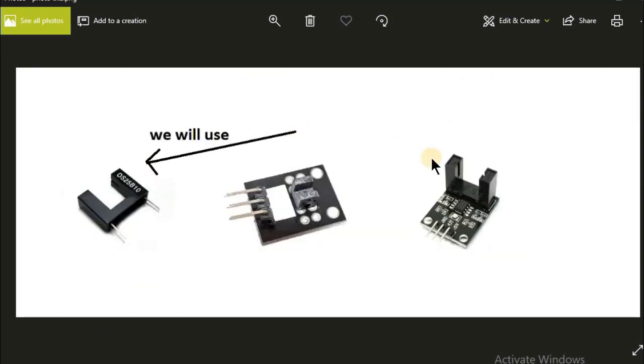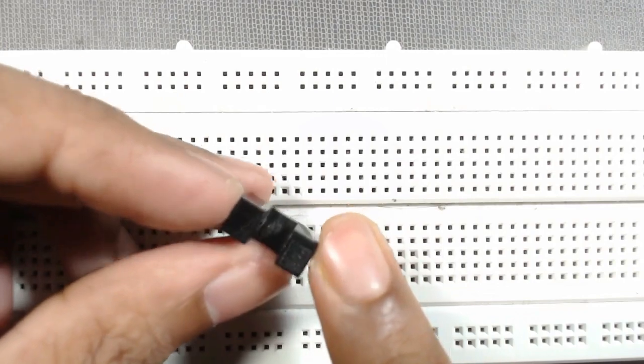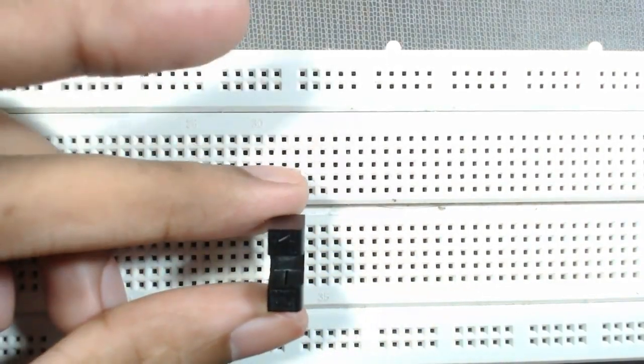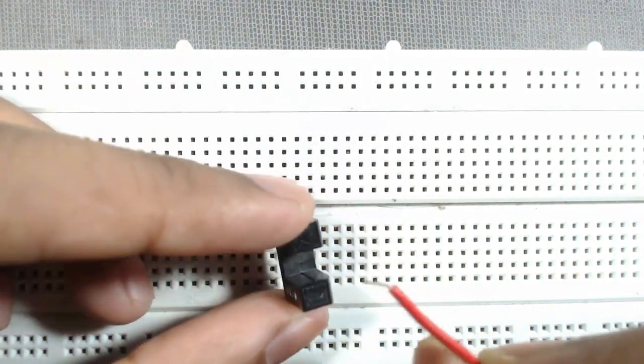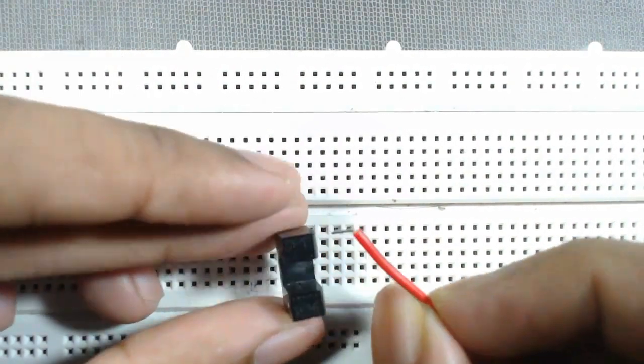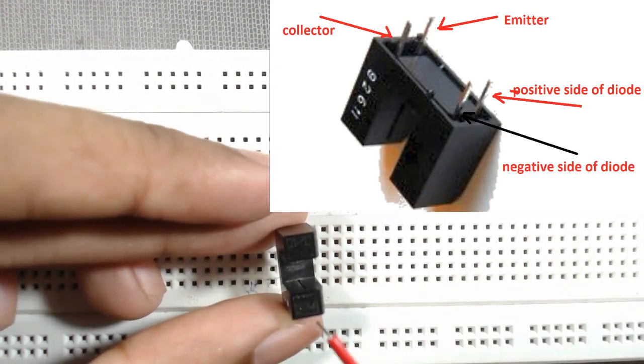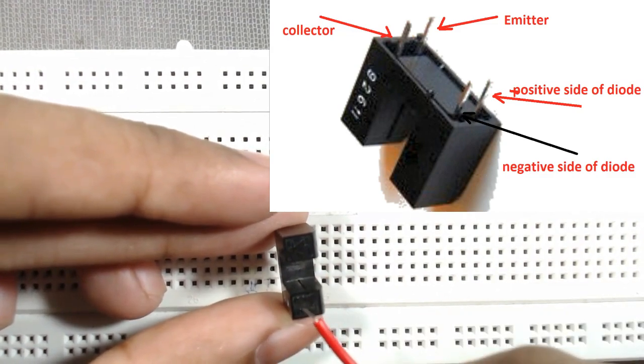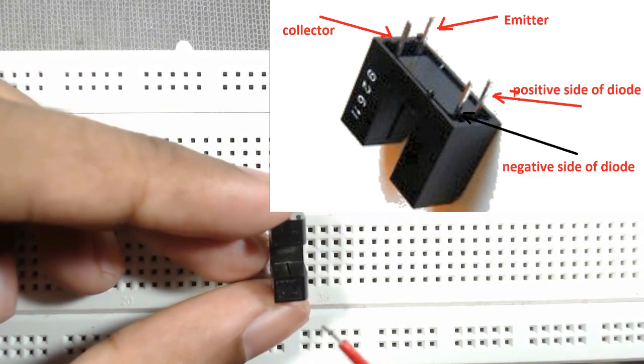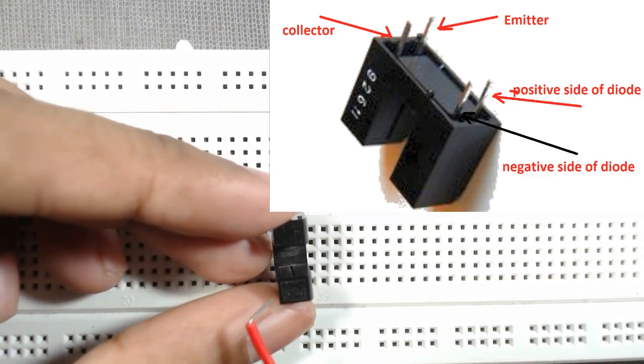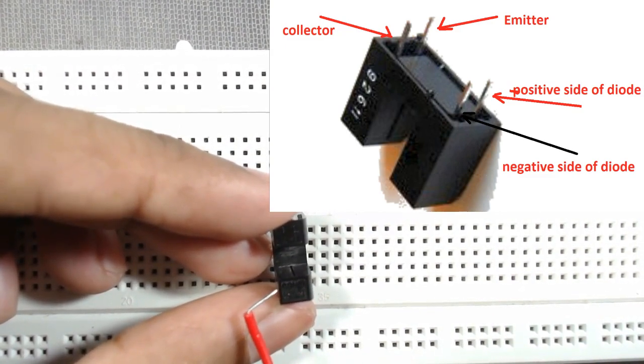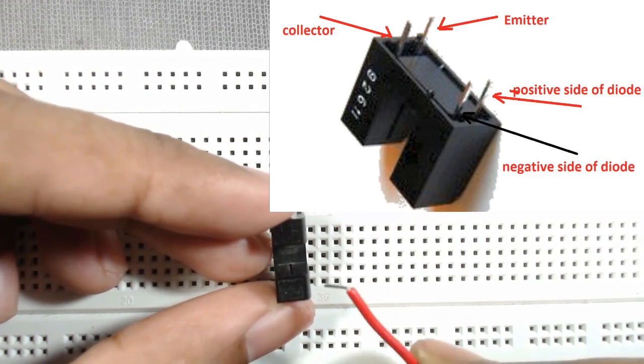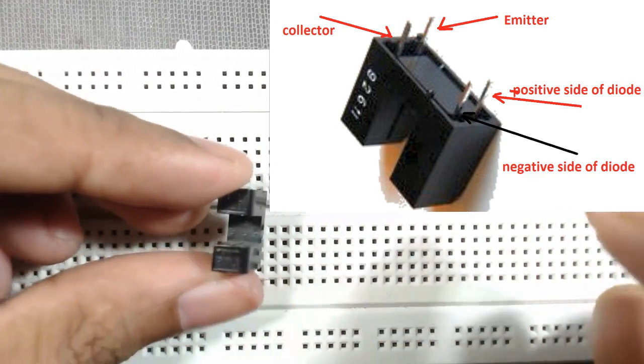There are different types of photo interrupters available at the market. We will use this type of photo interrupter. This is the photo interrupt sensor. When you observe it closely, you can see a diode is drawn here. Here is the positive side and here is the negative side. Then on this side, a transistor is there inside this sensor. So the left side is positive, that is collector, and that is emitter.